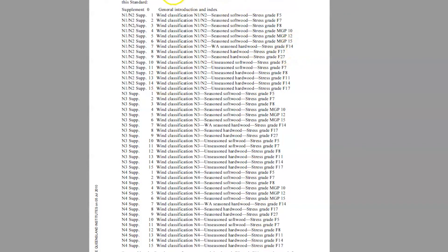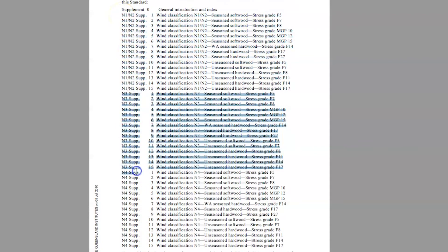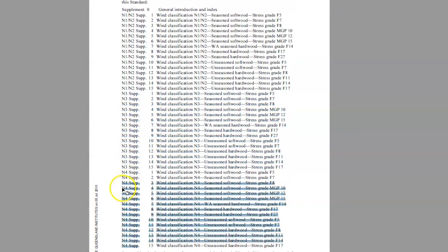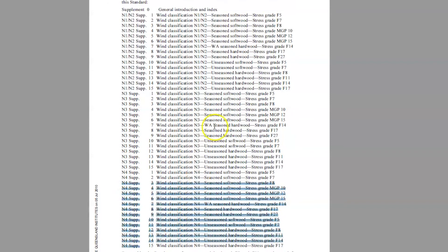So this list of span tables are all the non-cyclonic area span tables. They're divided into three different sections: N1 and N2, the second one is N3, and the third one is N4.